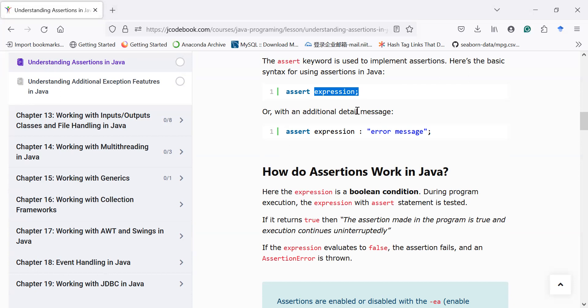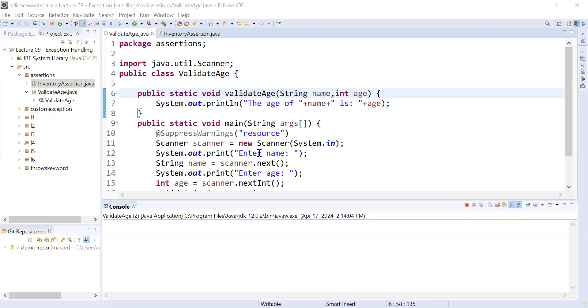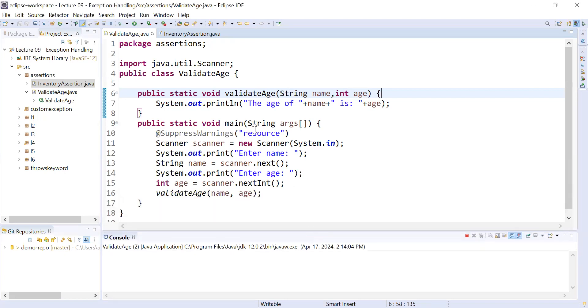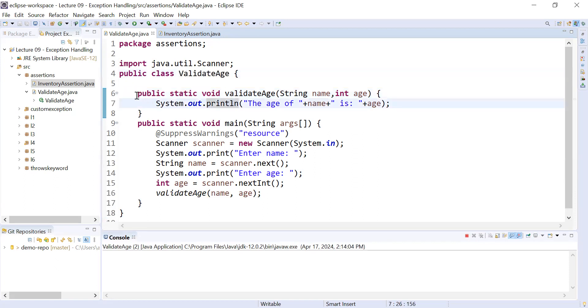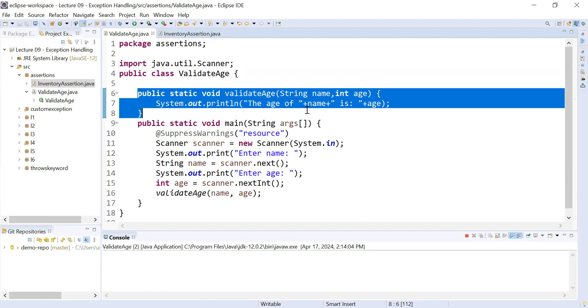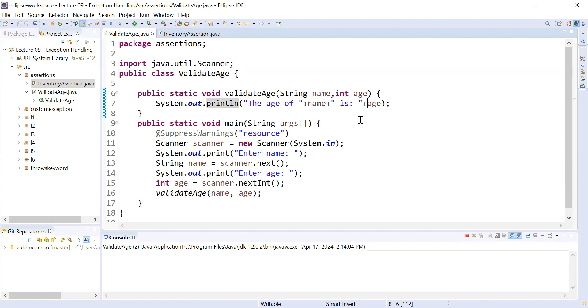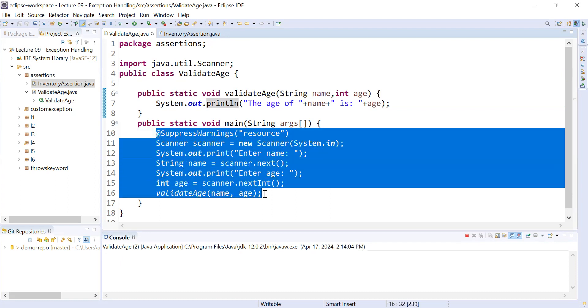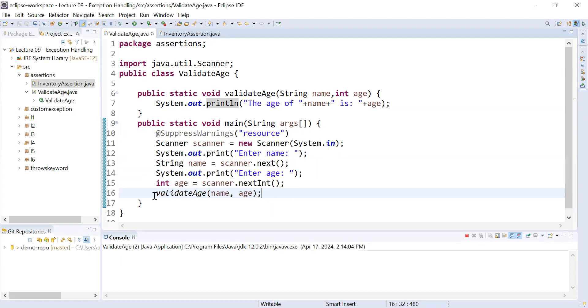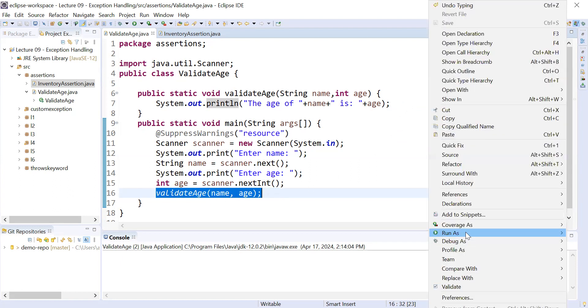So the user will not be able to enter incorrect or wrong values. Let us understand with the help of a programming example how to implement assertions. Here we have taken a small example to validate the age of a person. We have added a function called validateAge that will display the name and age of a person. Inside the main function we are accepting the name and age using the Scanner class and calling the function validateAge.